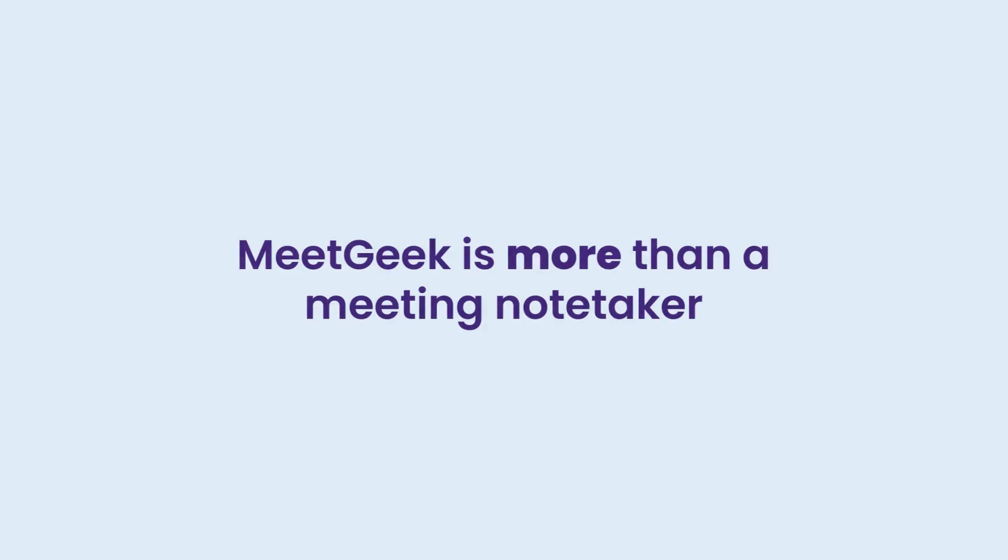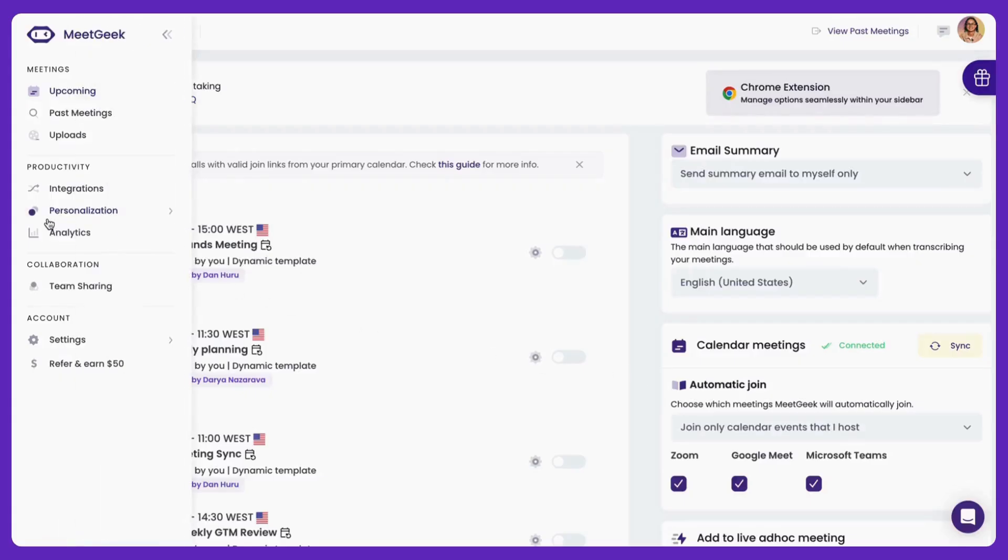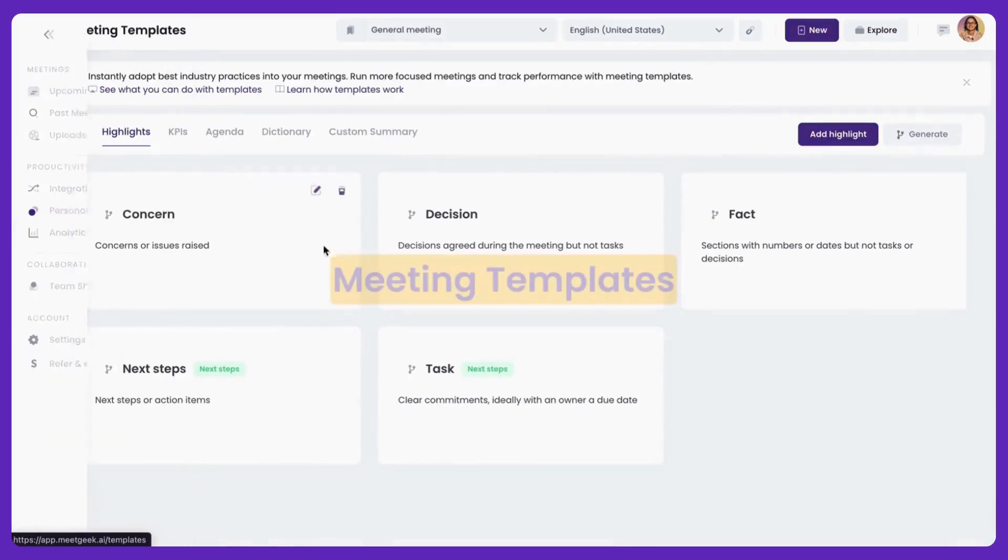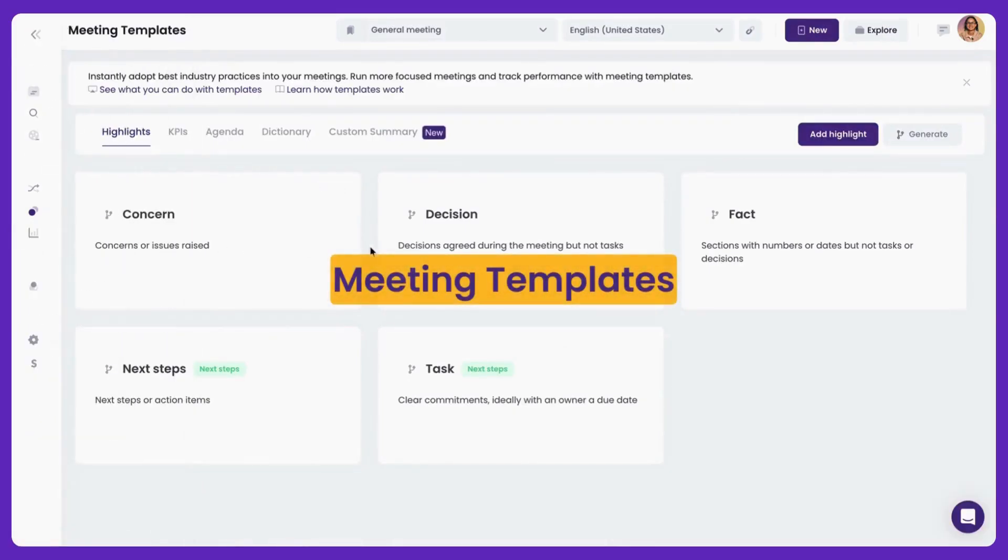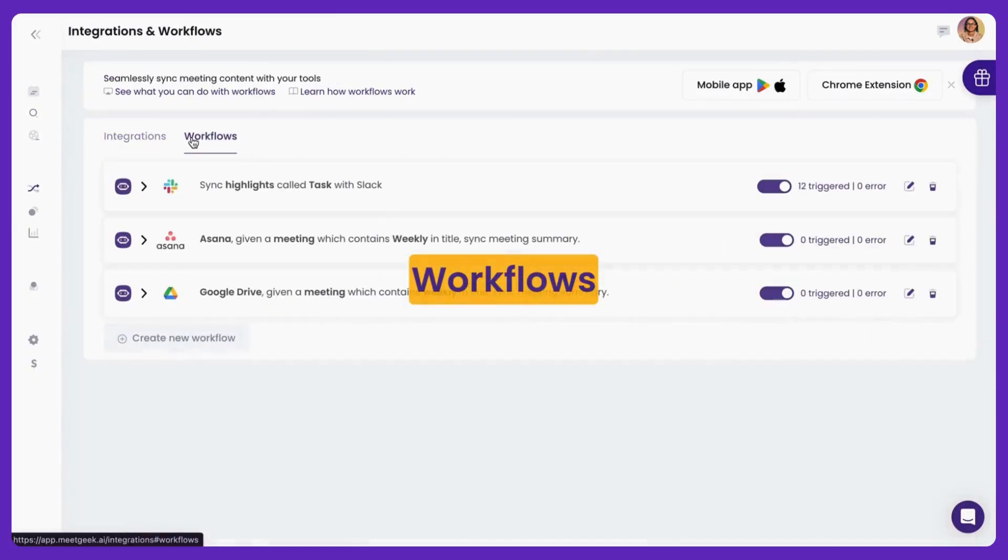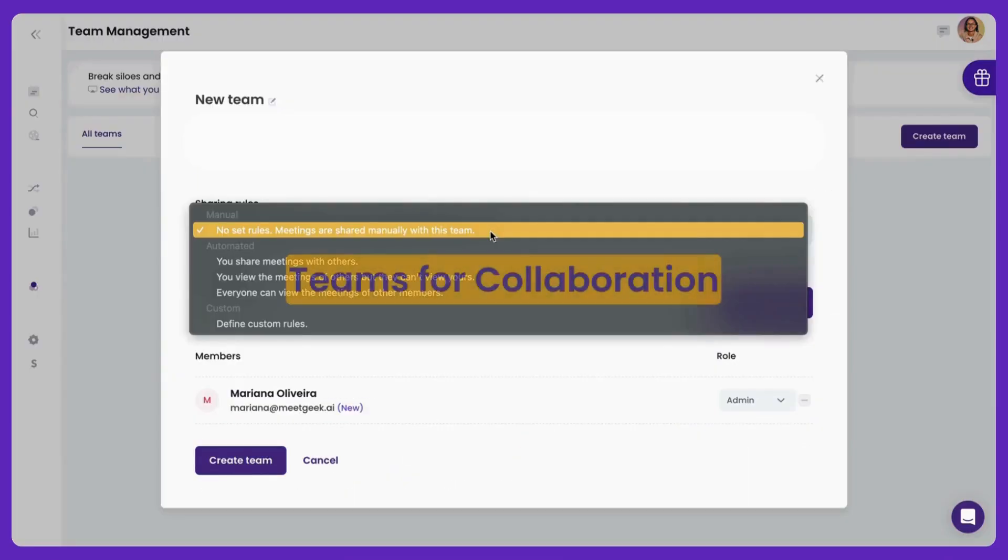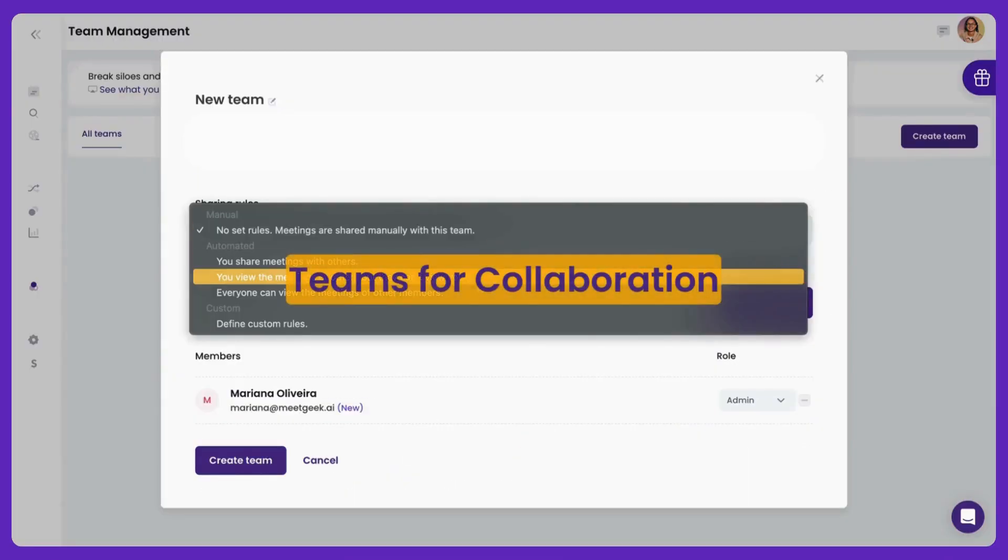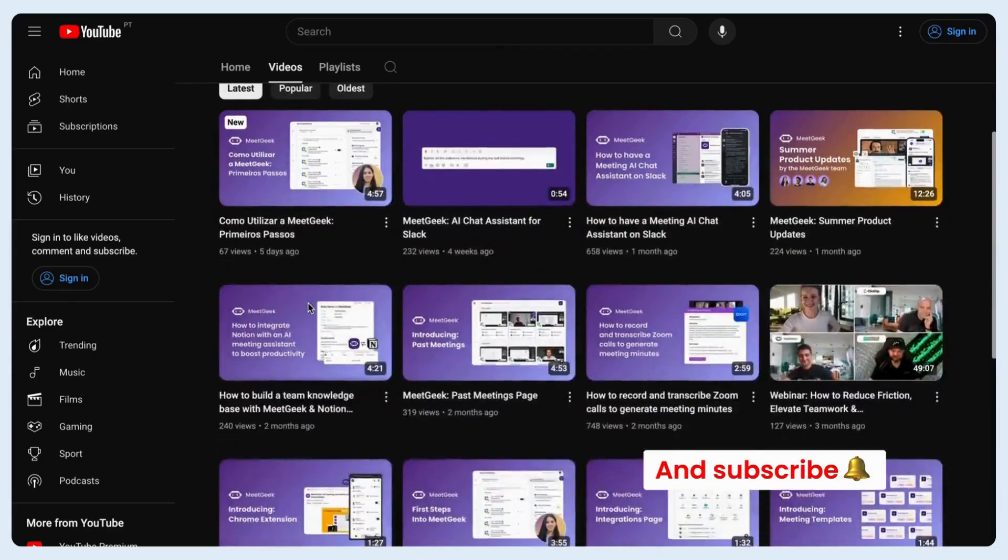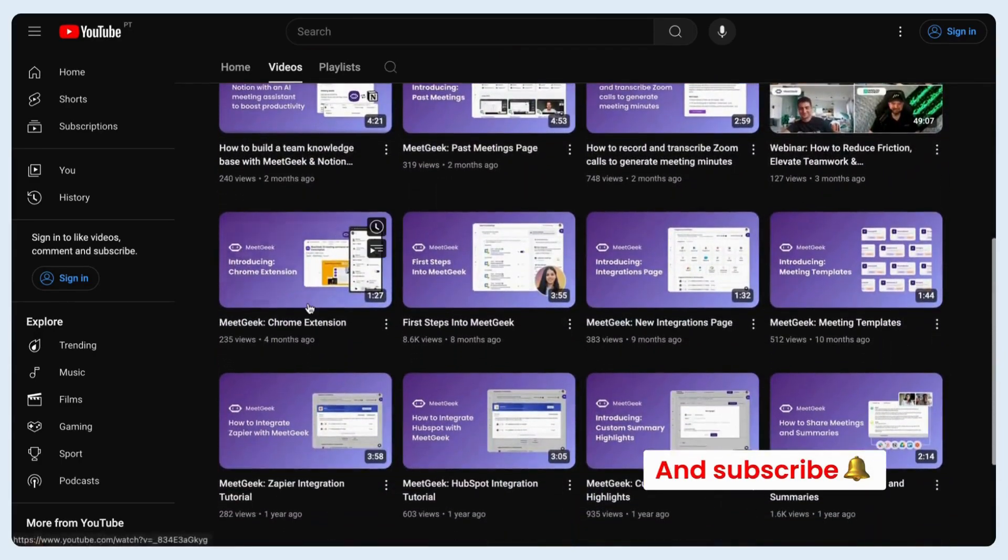MeetGeek is more than a meeting note-taker. Gear up your meetings with additional MeetGeek functionalities, like meeting templates, workflows, insights, and teams. Visit our YouTube channel to learn more about these pro features.